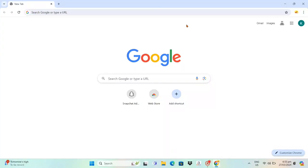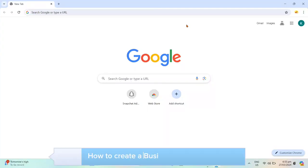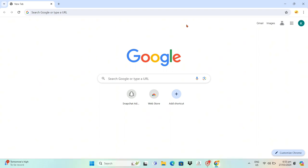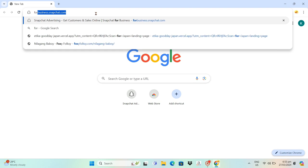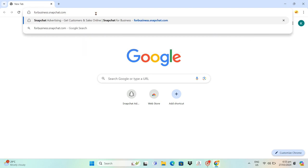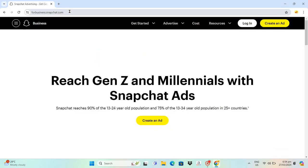Hey everyone, welcome to your channel. In this video you will learn how to create a business Snapchat account. The first thing you'll need to do is open any web browser and type out business.snapchat.com, then click enter and you'll be redirected to this page.